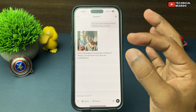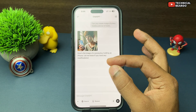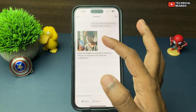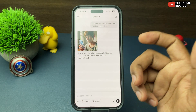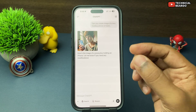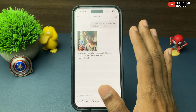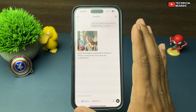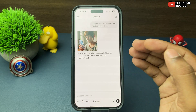As per my prompt, here is a precise image — a boy holding an iPhone in his hand. If you see, the boy is there, and the device is exactly looking like an iPhone with three cameras and the app icons. It looks like an iPhone, not an Android device. So it is a precise and really good example and result.